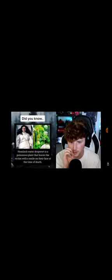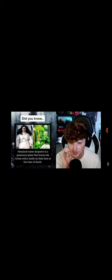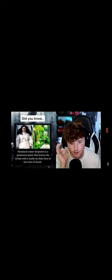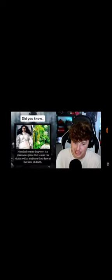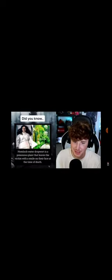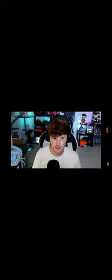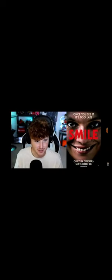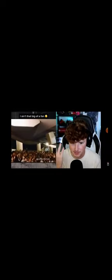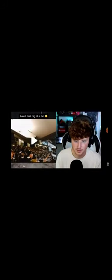Hemlock water dropwort is a poisonous plant that leaves the victim with a smile on their face at the time of death. This is really, really weird and creepy because, you know that movie Smile or something? That comes out today as I'm recording this. That's really freaking weird. Someone in the comments said it's because the poison in their body hurts so much that they're glad they got rid of the pain. That's insane to think about.